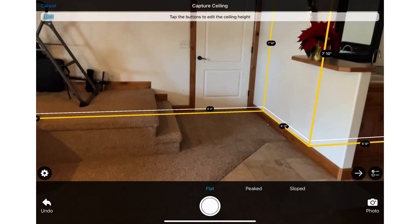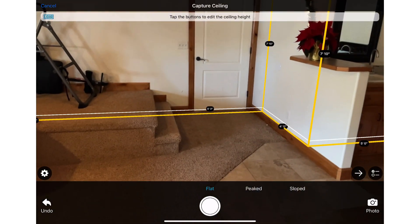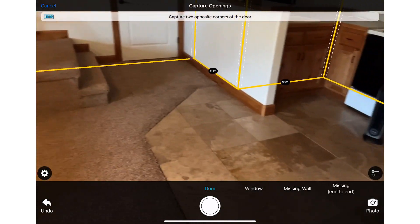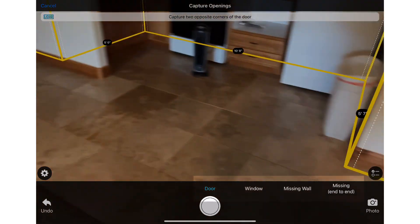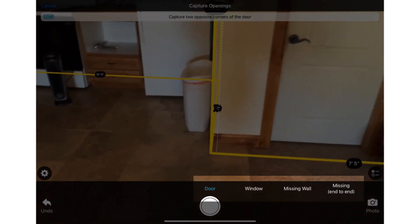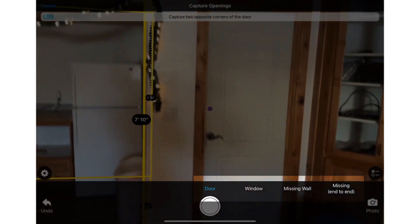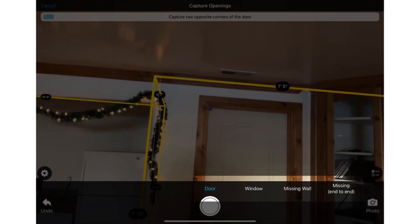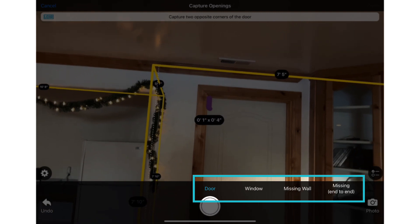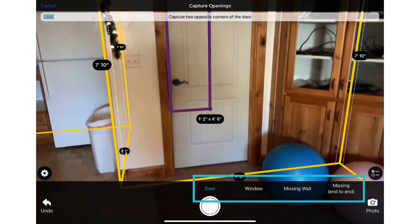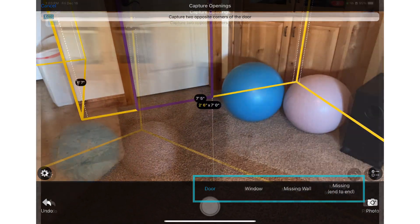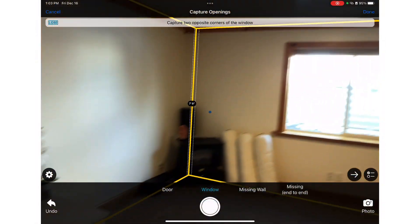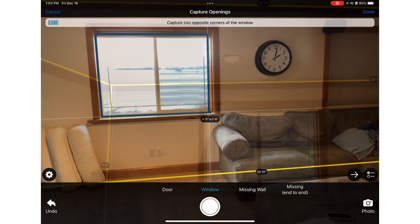I'll click on the right arrow again to capture the wall openings. To toggle between the types of wall openings being captured, I can select the type here. I will capture this door and switch to window and capture that.